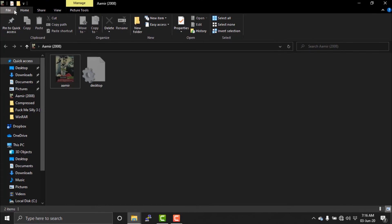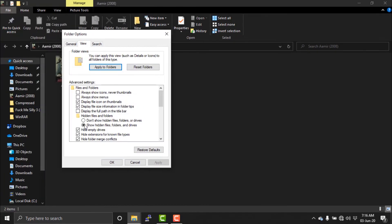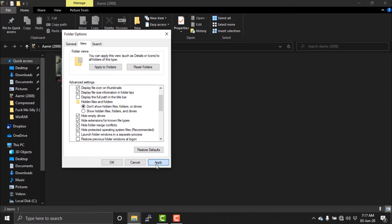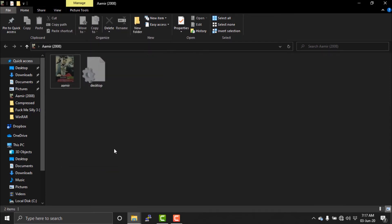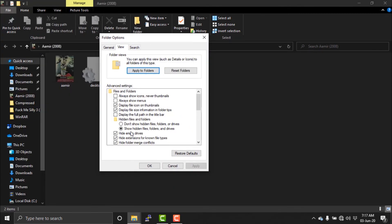How can we add it? We have 5 files and folders. We have the same files and folders. I have to install restore default, and then apply OK. Let's see what happens. Okay, let's see how the default looks.